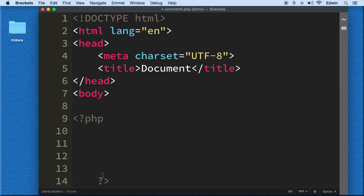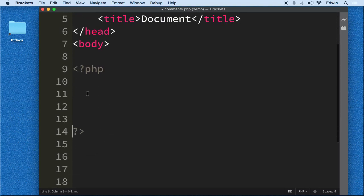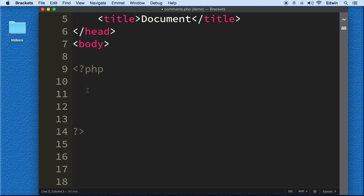Comments are very useful because when we write code, especially when our code starts getting big, and you might not see this right now because you don't know much about PHP, but once you start coding a lot more, you're going to notice that it's going to be very easy for you to write 100 lines of code without you even realizing that you did.